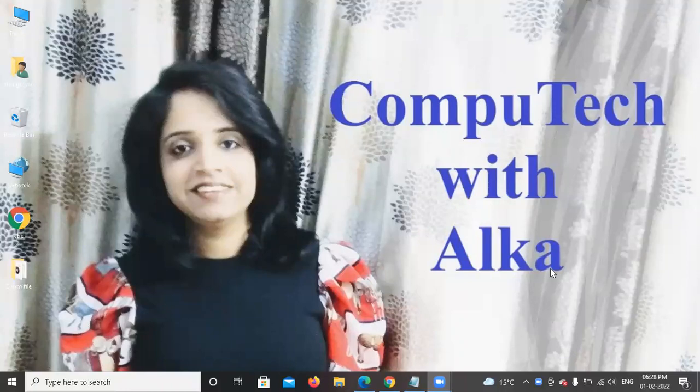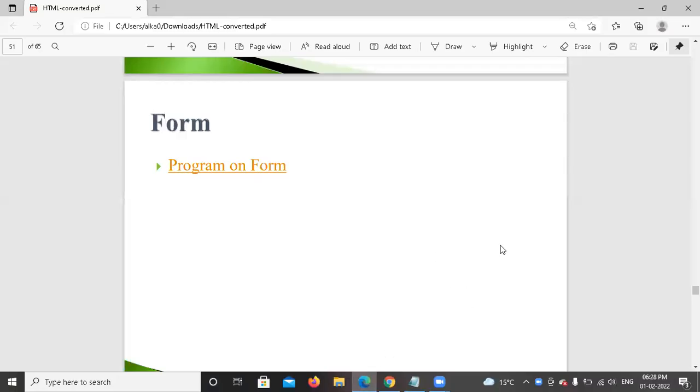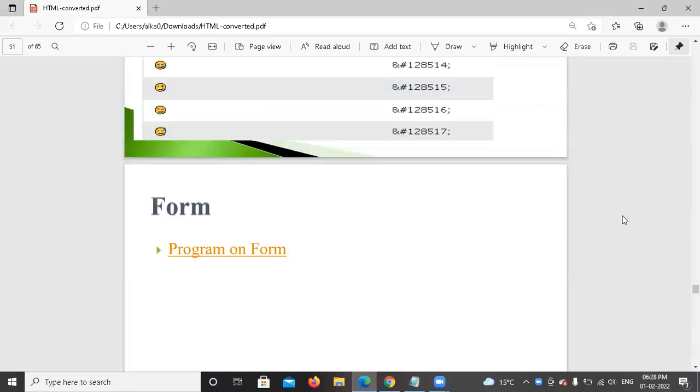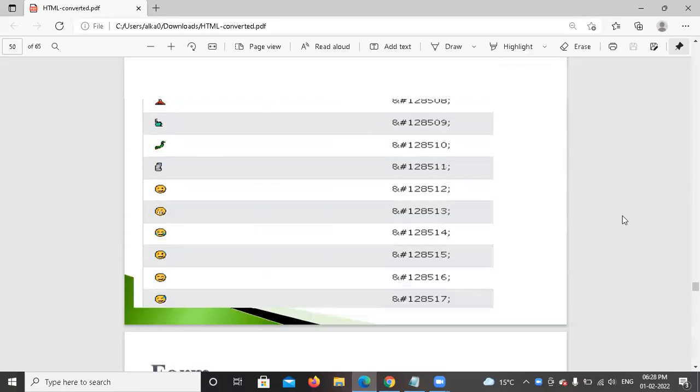Hello friends. Welcome back to Computech with Alka. In today's session, we are going to see how we design forms.